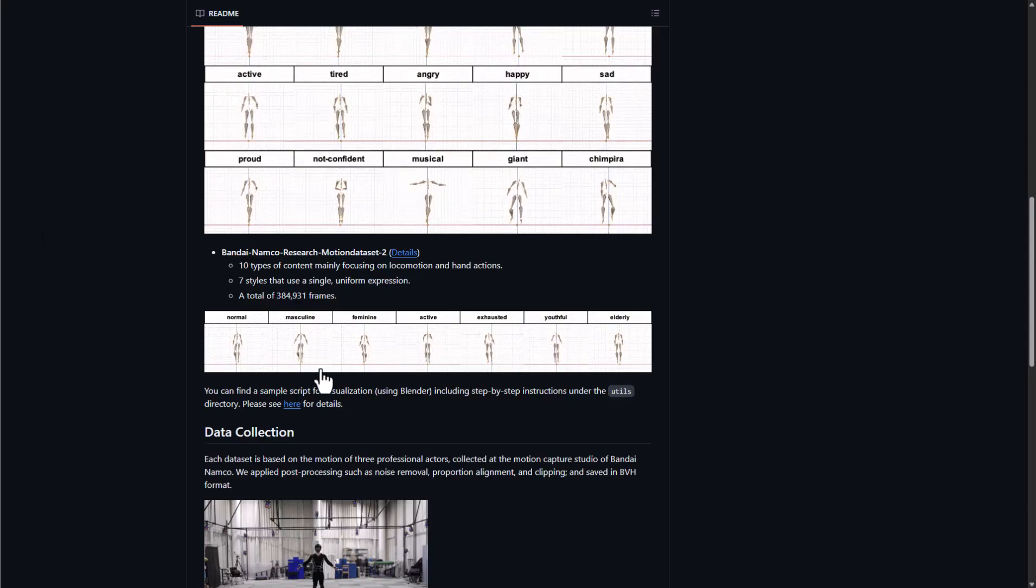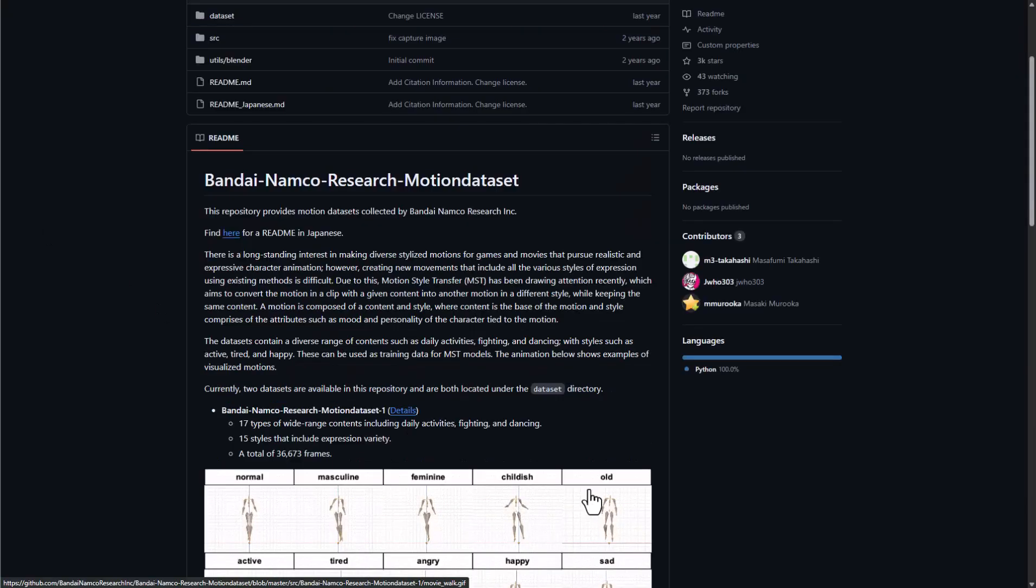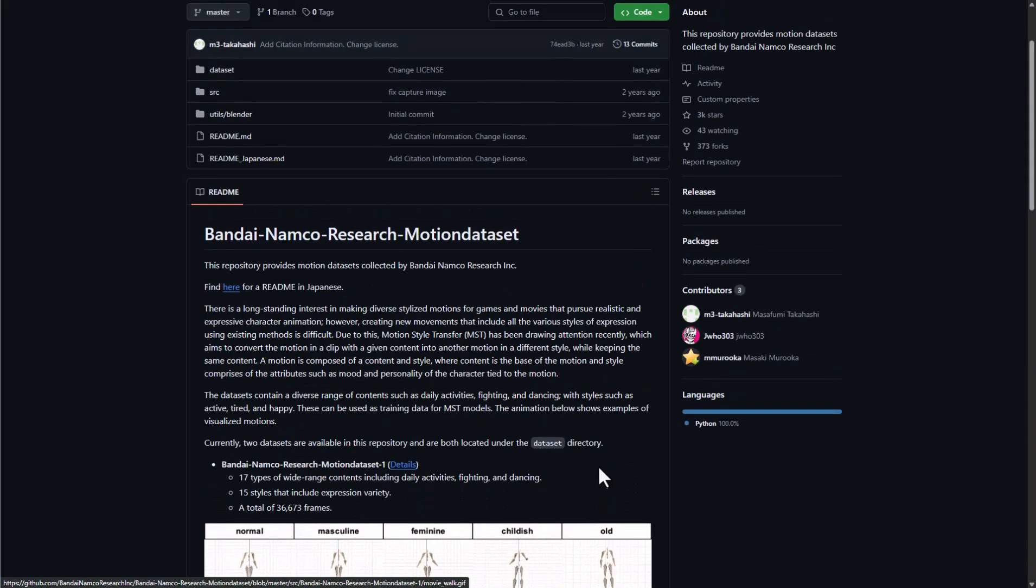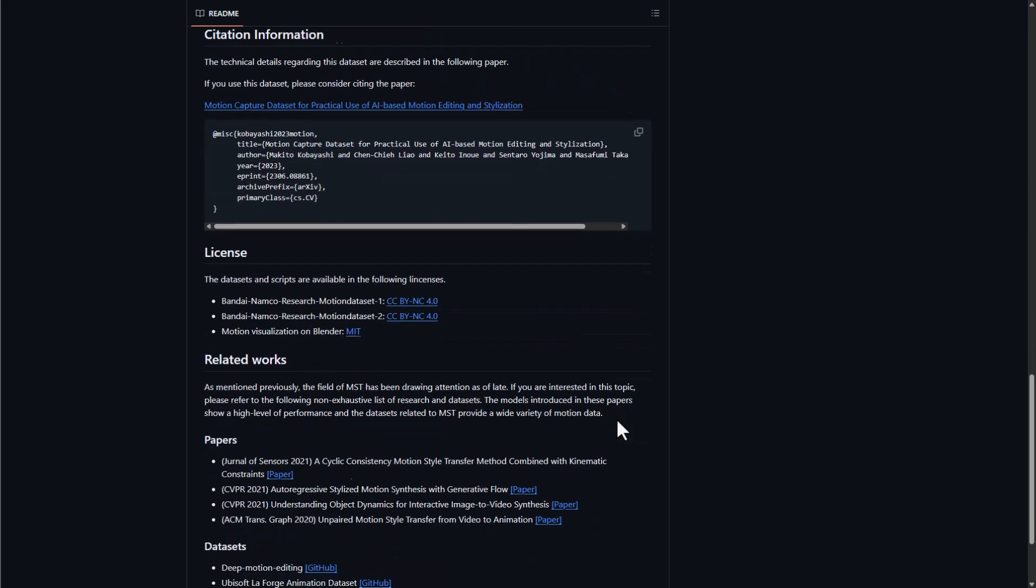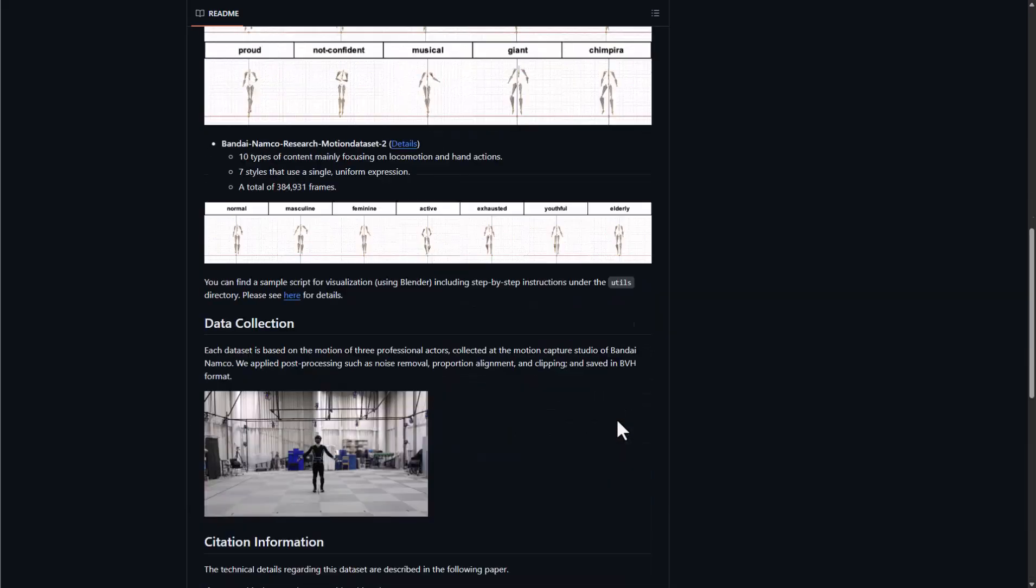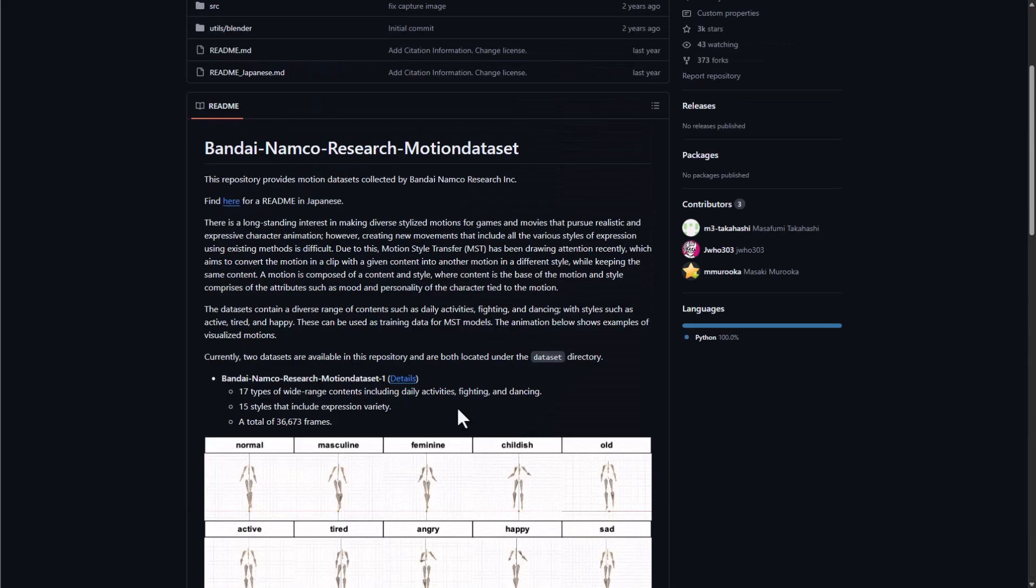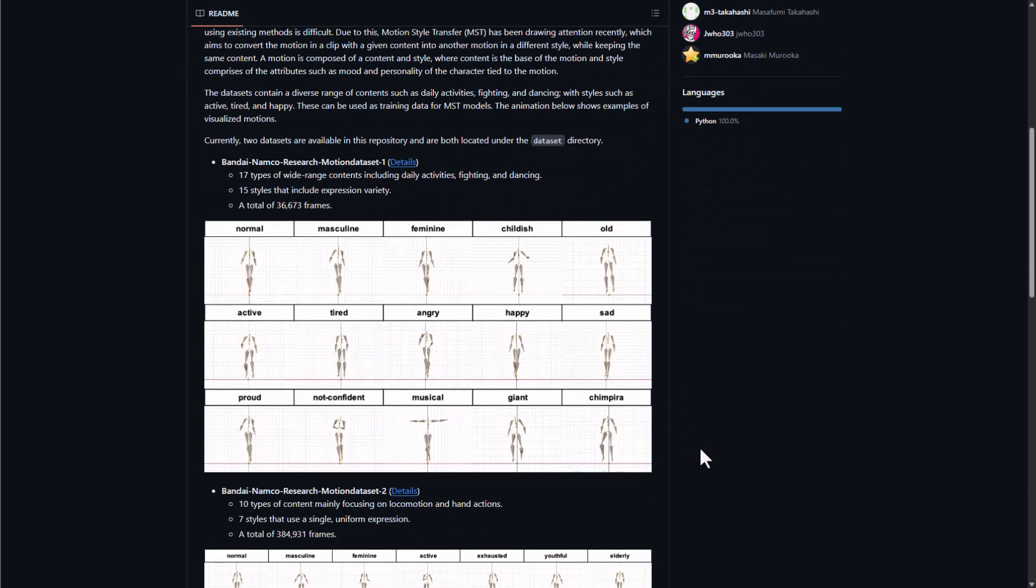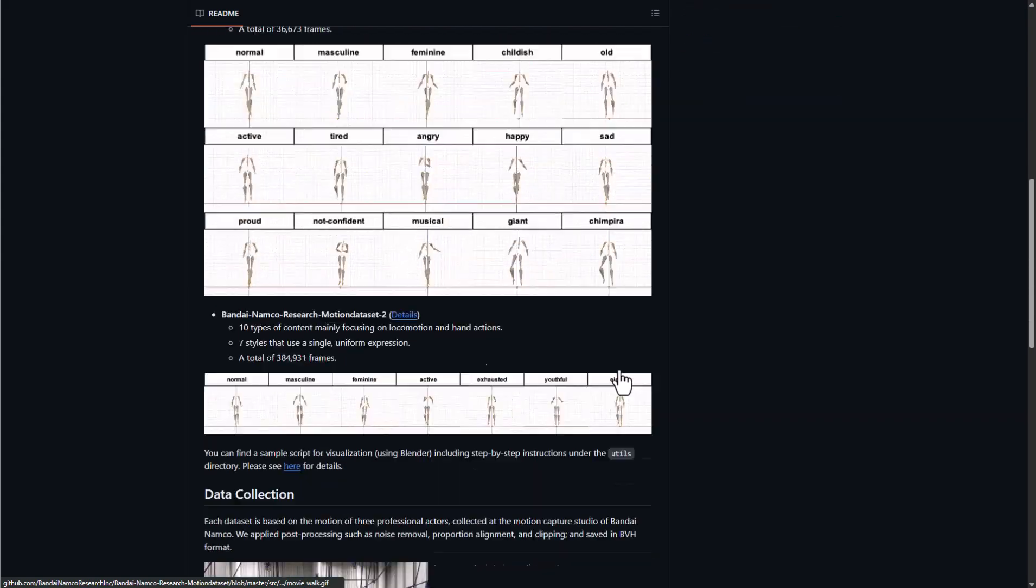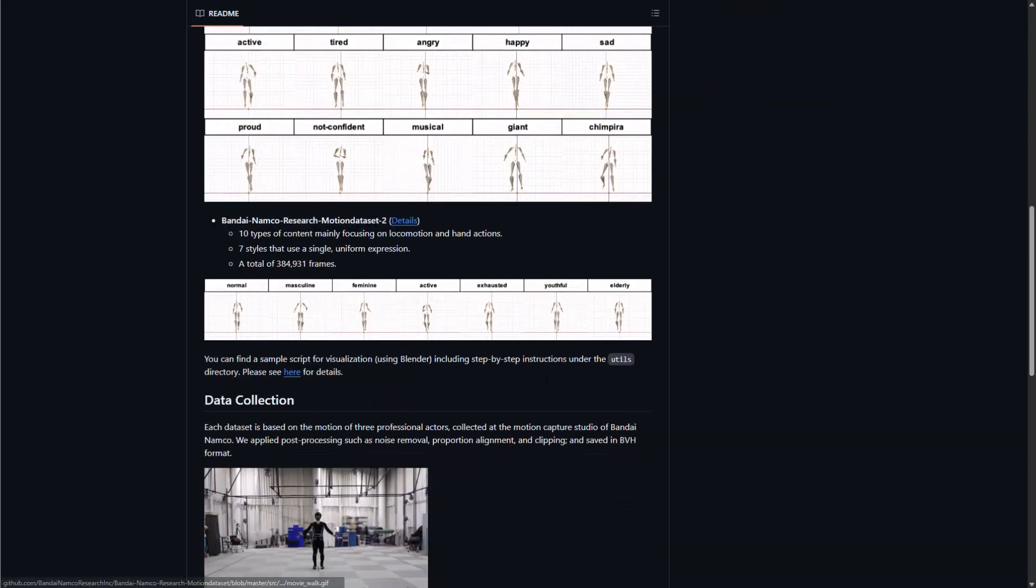Some other guys that are also giving out stuff are the folks at Bandai Namco. We've already talked about these folks before, they're offering a huge set of assets that you can work with which ranges across 17 different types of animations that has to do with daily activities, fighting, dancing, you know all of that stuff. You can get it.